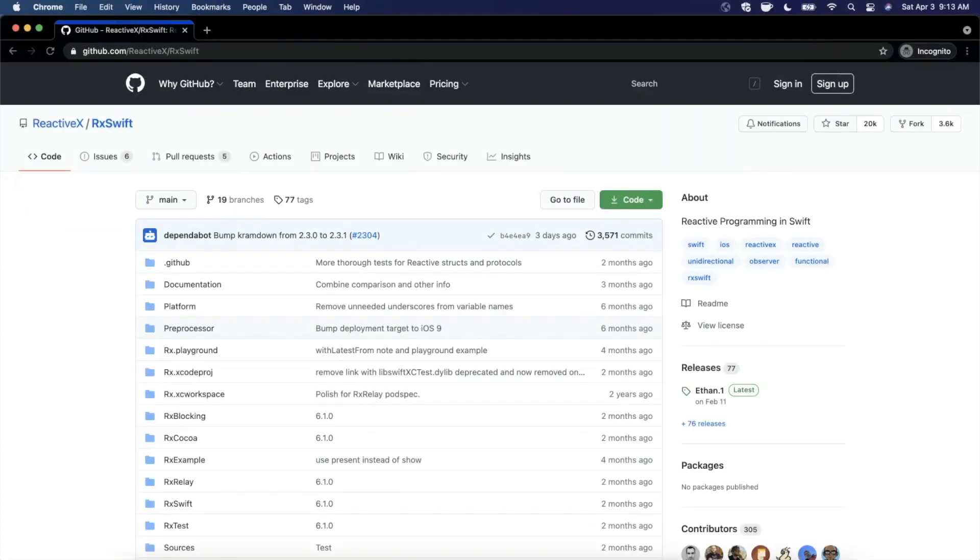What's up you guys, welcome back to another Swift video. In today's video, we're gonna be doing an introduction to RxSwift.